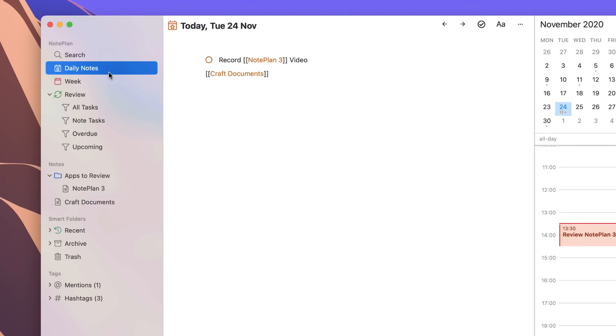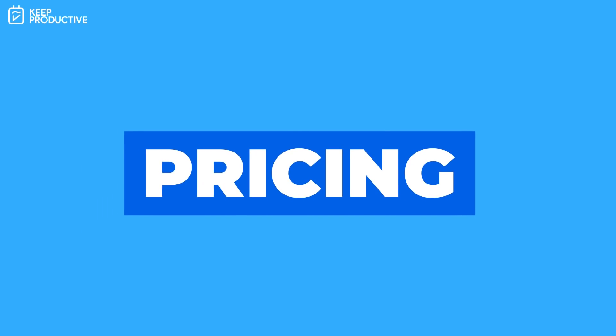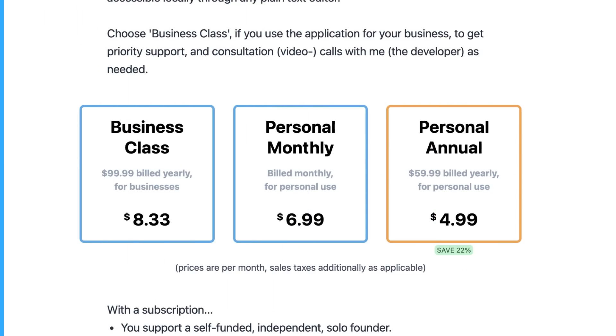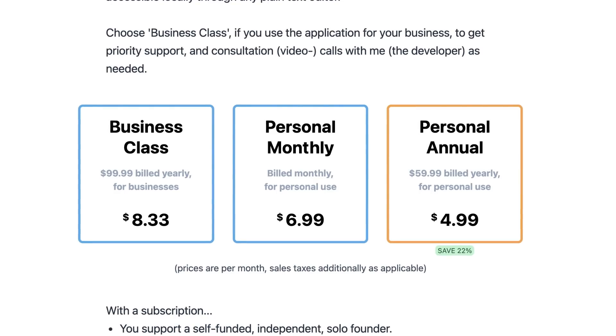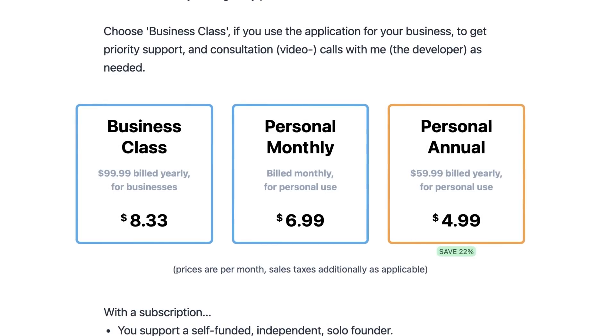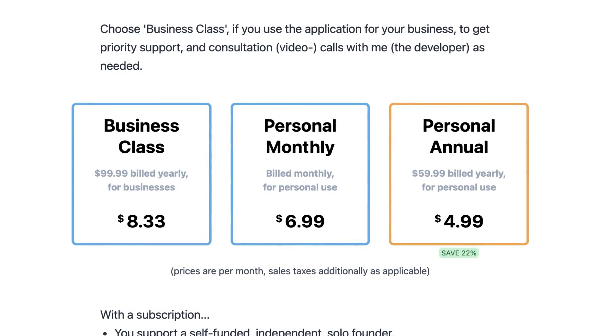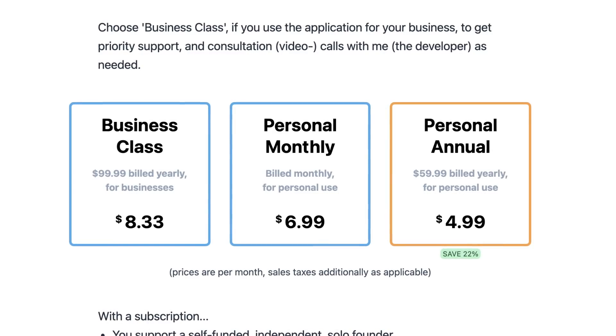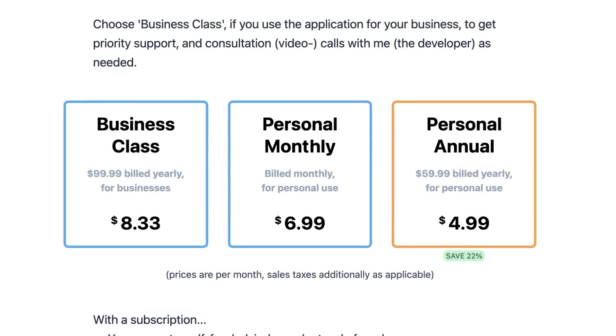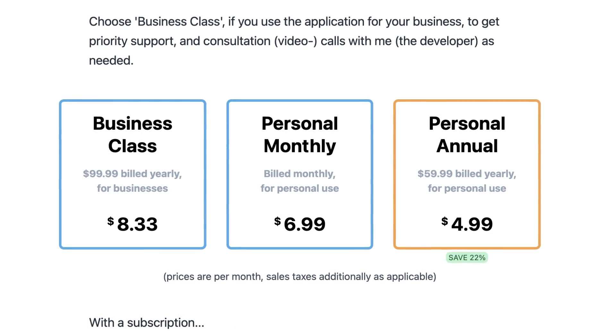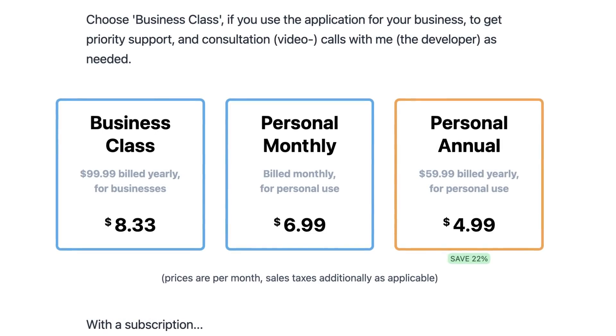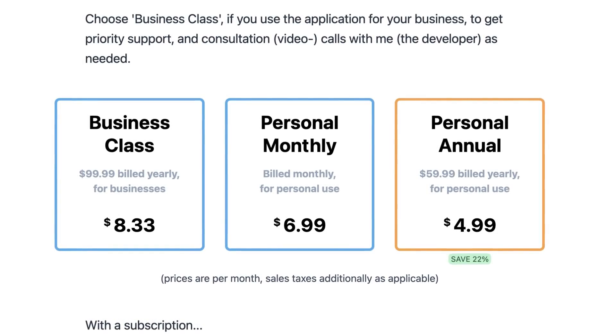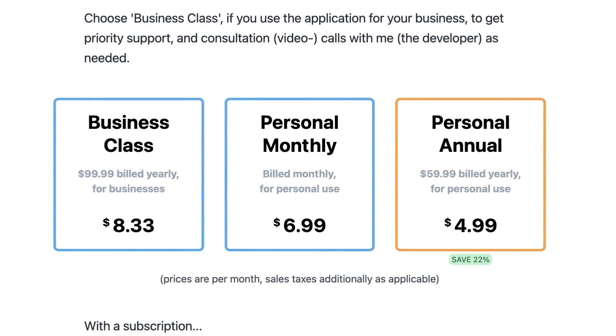So like always, let's start with the pricing. Their personal annual plan is $4.99 a month, which is actually annually $59.99. They do also have a monthly fee of $6.99 which is suitable if you've not really found out whether you want to use it yet, and they also have a business class plan which is a bit steeper and gives you priority support.